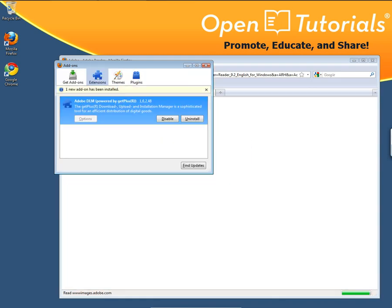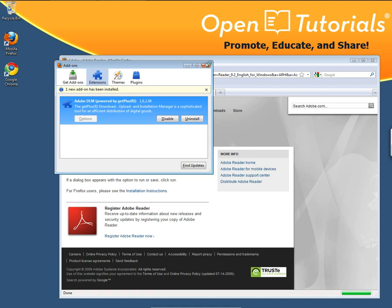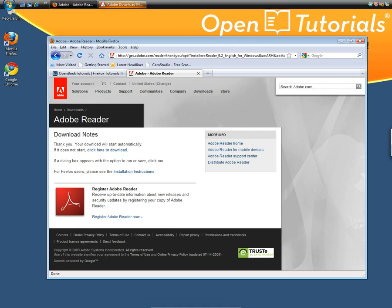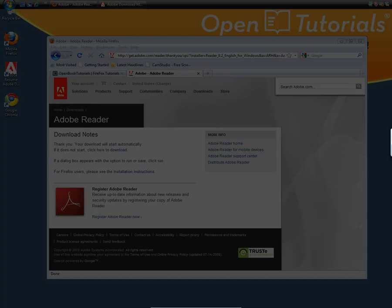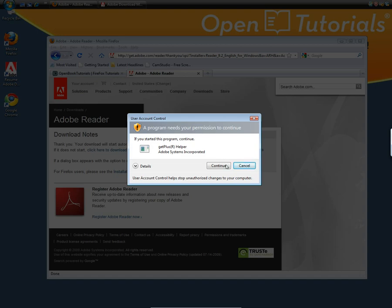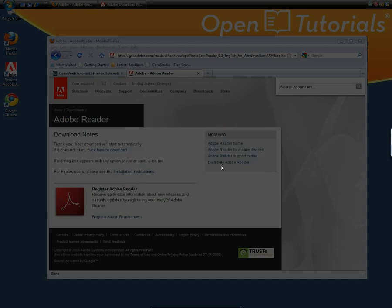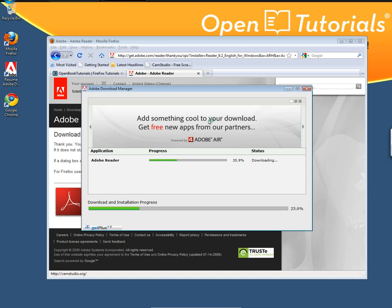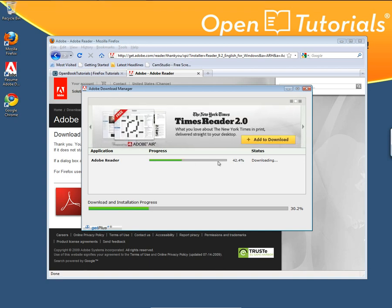Just wait for it. This window will continue to open — you can close it, that's okay. A couple more things may come up, and a program will need your permissions. Click Continue. This is all from Adobe, downloading Adobe Reader and other components.